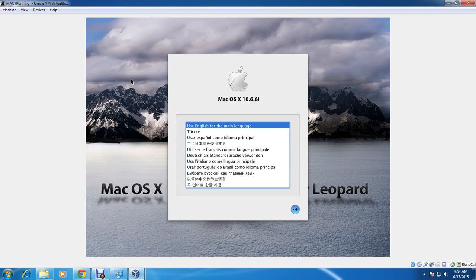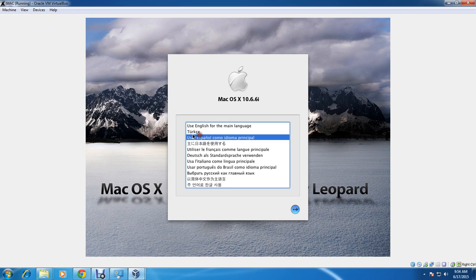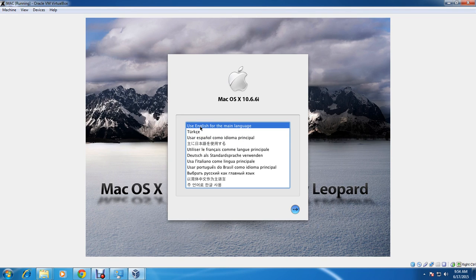We are now on the installation page without any problem, which means everything went fine. It's in English — I am Indian, so you can use your own language. In this case I will select English as the main language since most people understand English.